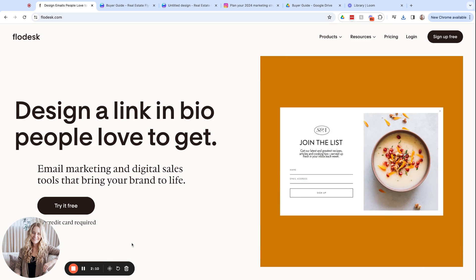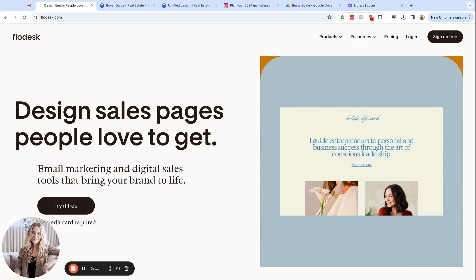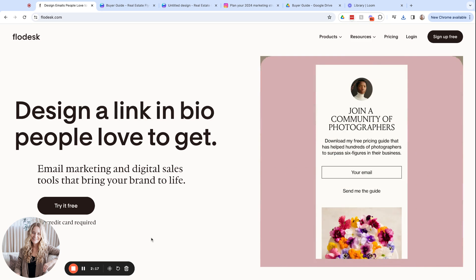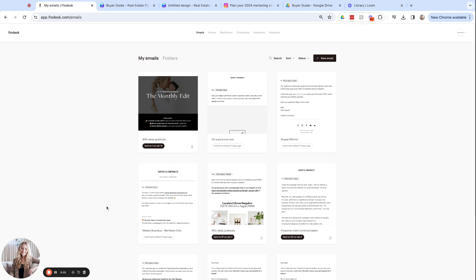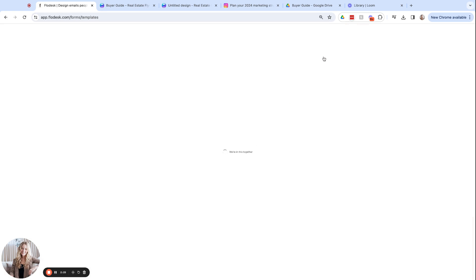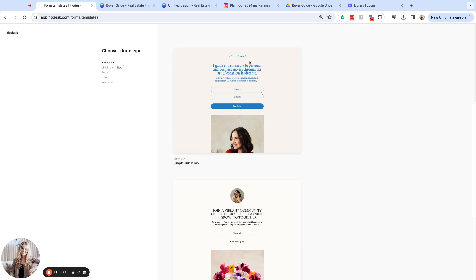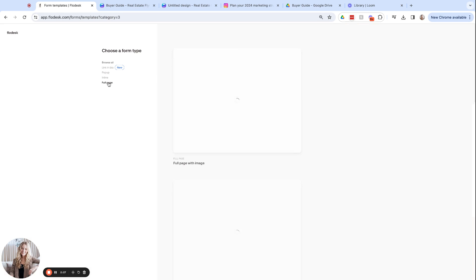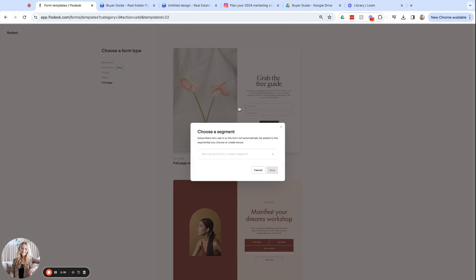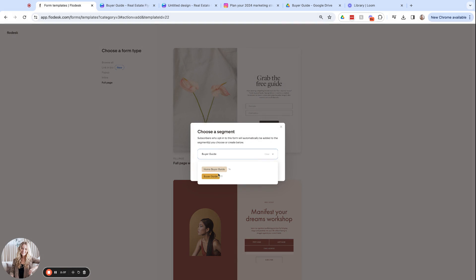Next, I'm coming over to Flowdesk and this is where I will make the landing page so that I can collect my leads information and send them that buyer guide. We're going to log in and at the top we'll select forms and new form. We're going to come down to full page and we'll choose this first design. Next, we will choose a segment. We will call this one buyer guide. I've already created it in a test run, but basically everybody who submits their info to this form will receive your buyer guide. So we can click save.